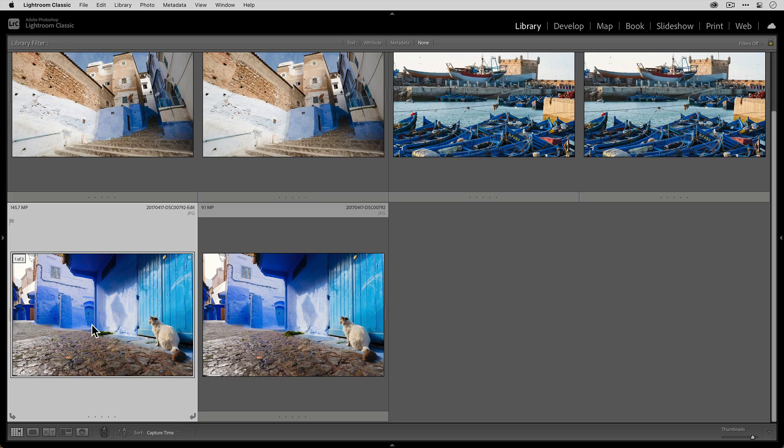And that's how easy it is to access Gigapixel AI from within Adobe Lightroom Classic. Head over to topazlabs.com to download a free trial of Gigapixel AI and try it for yourself today.